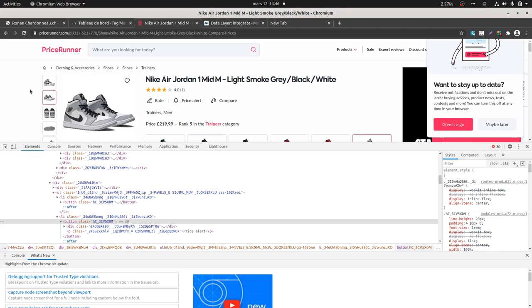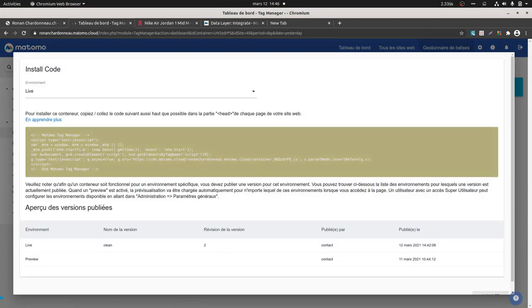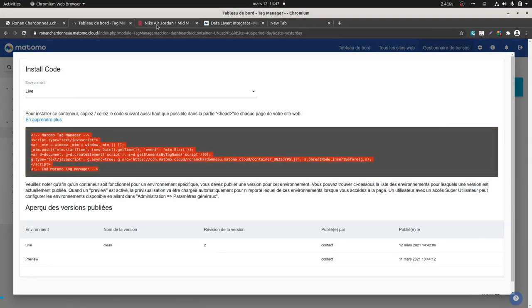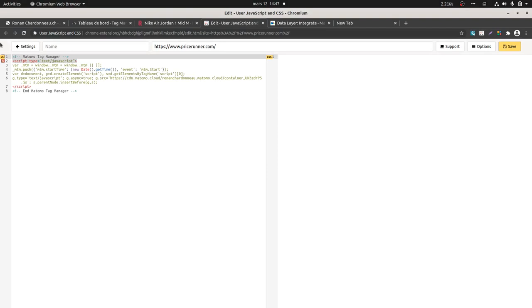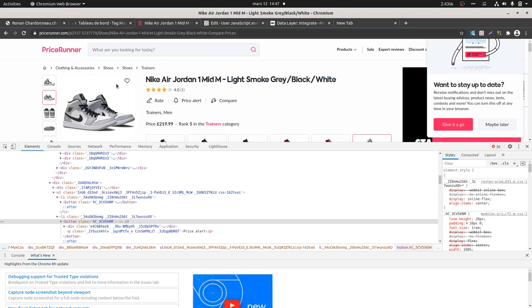So let's get started. I don't have any access to this given website, so I'm going to use an extension called User CSS and JavaScript, which allows me to go and grab the container that we find here and easily embed it on this given page. There's nothing impressive — you probably know that we can easily have it over here. So at this step, I have my Matomo Tag Manager embedded on this given page.